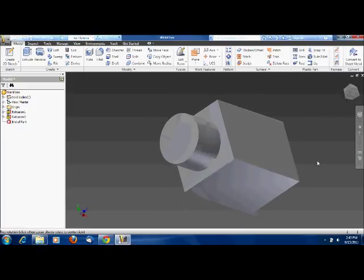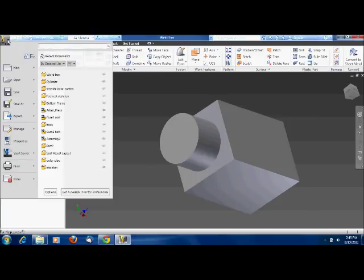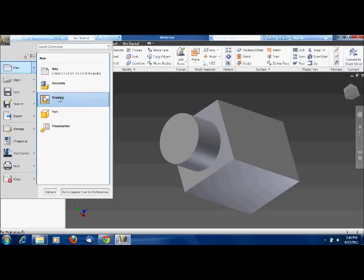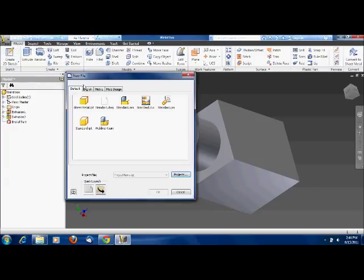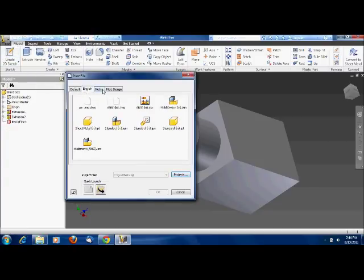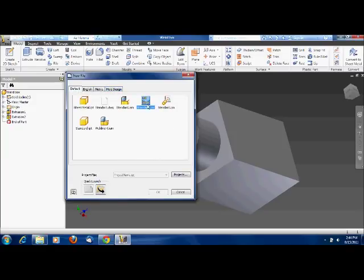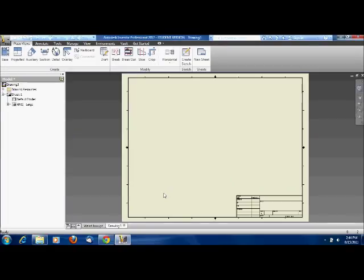We're going to throw this into a drawing file. To get to a drawing file, you go up to your start menu up here and you can either hold your mouse cursor on new—you can see there's a drawing right there—or you can click on it and choose drawing from one of these menus. So we're going to click drawing and click OK, and you see our drawing pops up.